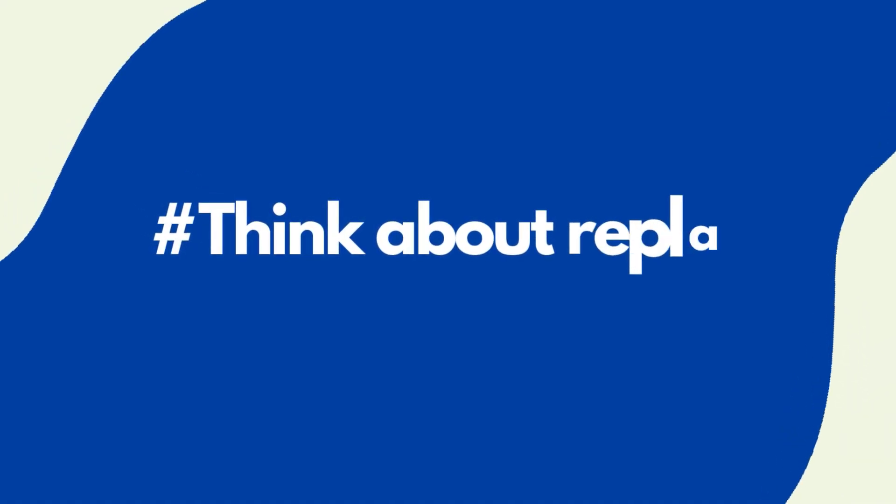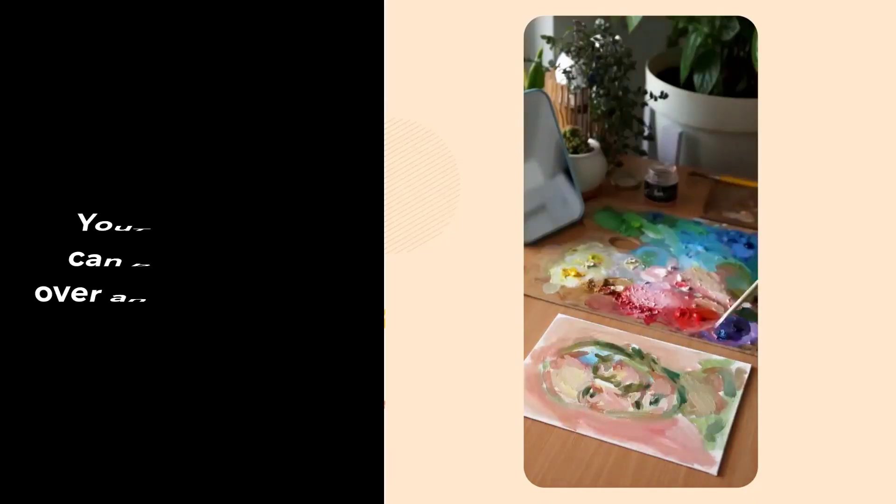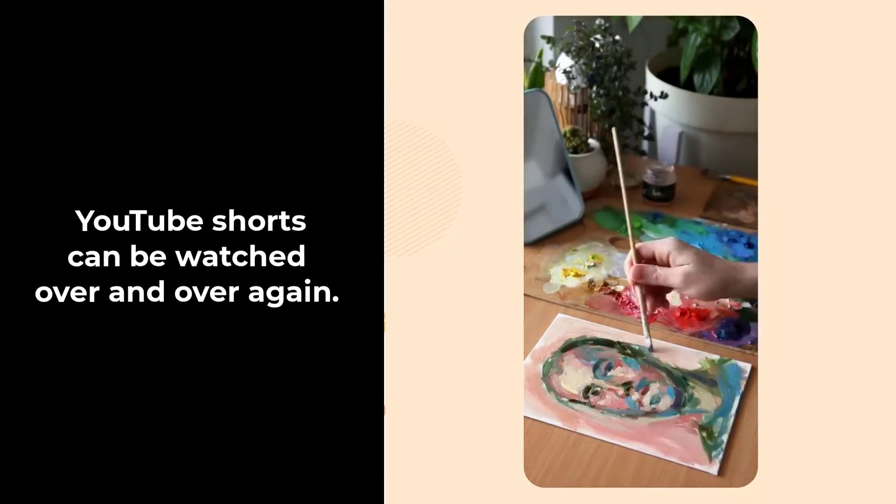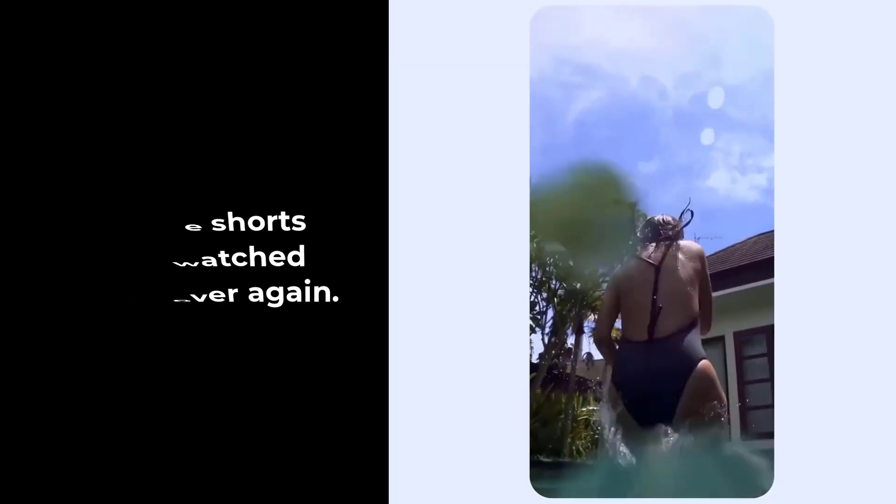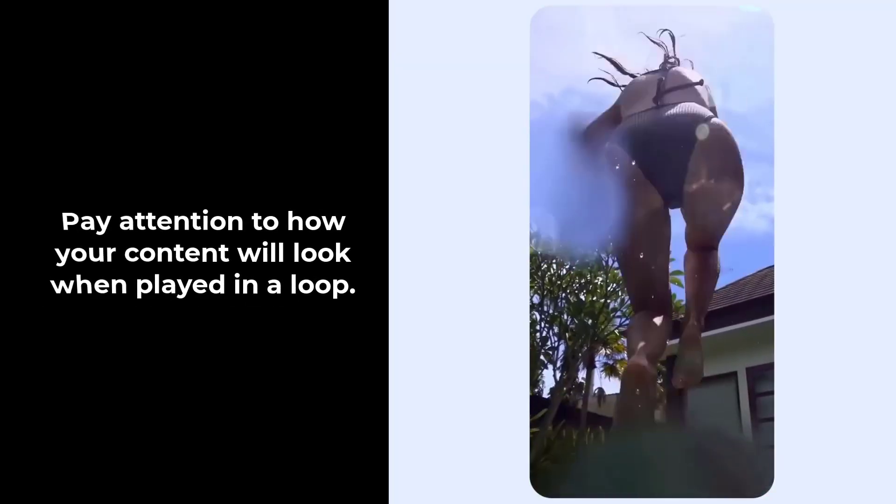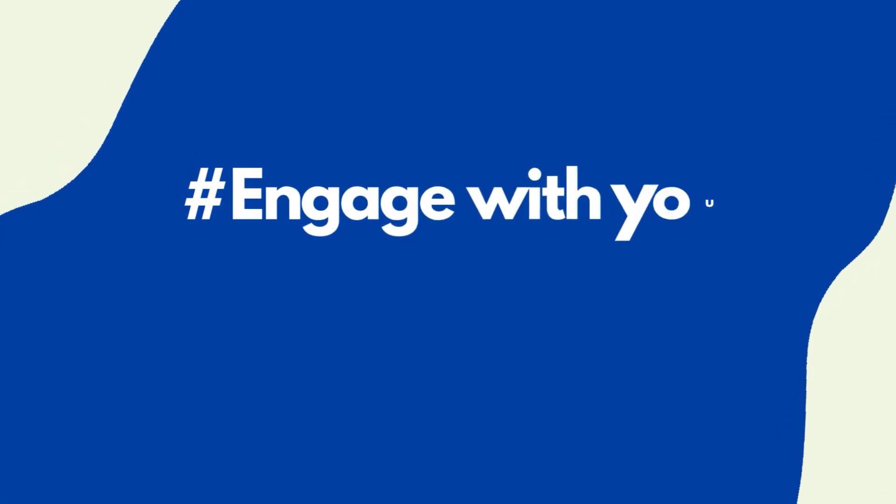Think about replays. One of the coolest things about YouTube Shorts is that they can be watched over and over again, so pay attention to how your content will look when played in a loop. Engage with your audience.